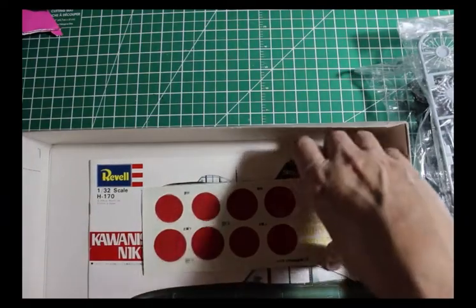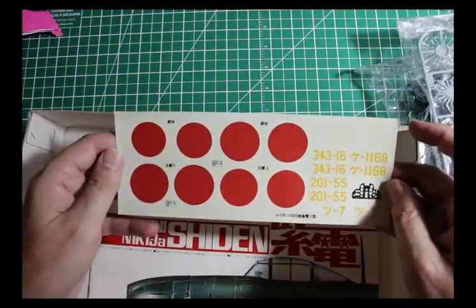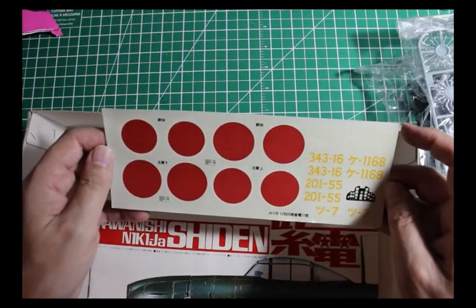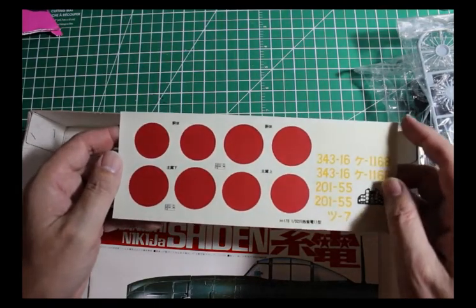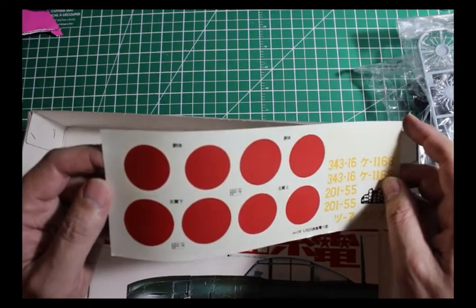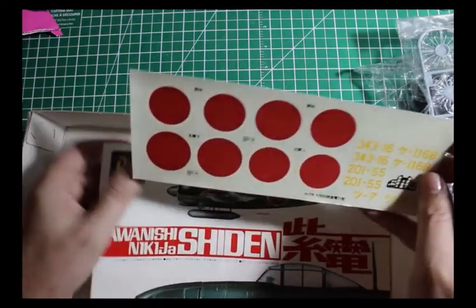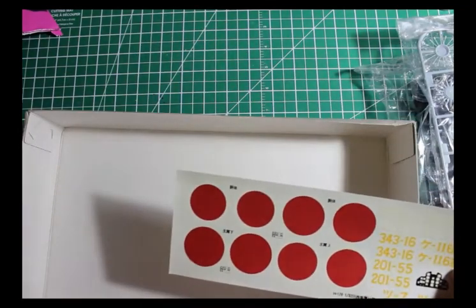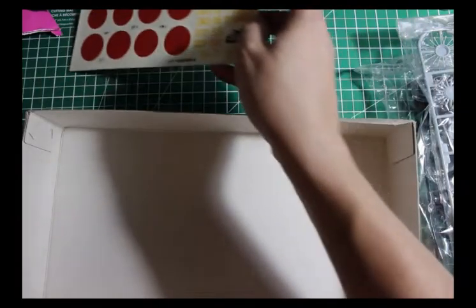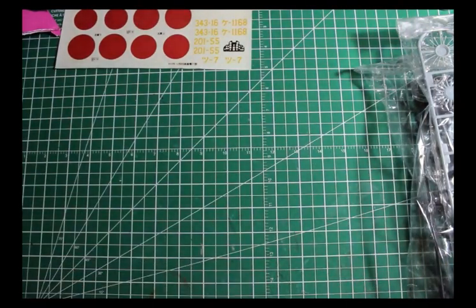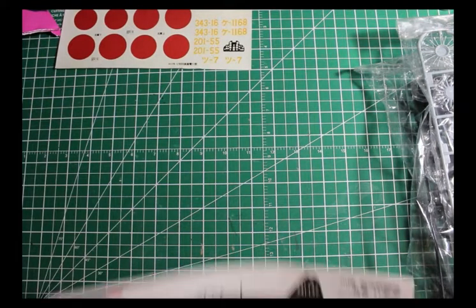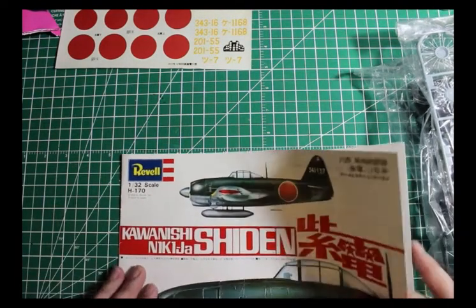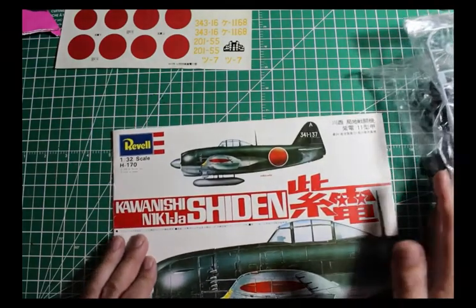Now the decals might be questionable here. I might not be able to use these, which is fine. I can get replacement markings for this aircraft with generic decal sheets.